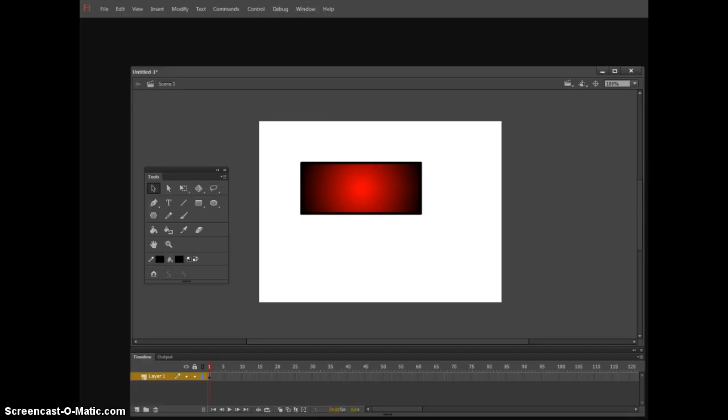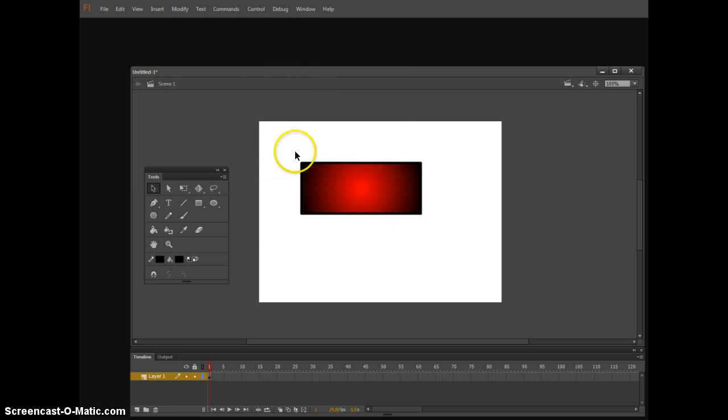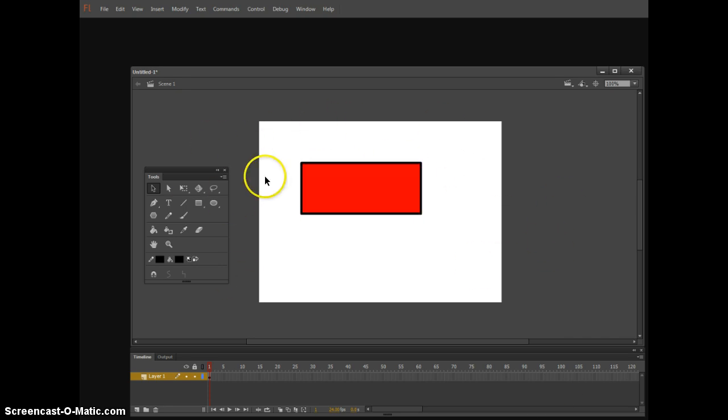Control and Enter is not going to work. So I expanded the screen a little bit. And we're going to come over here to Control, select Control, and then go down to Enable Simple Buttons. And that will allow us to be able to mess with this a little bit and make sure it works.